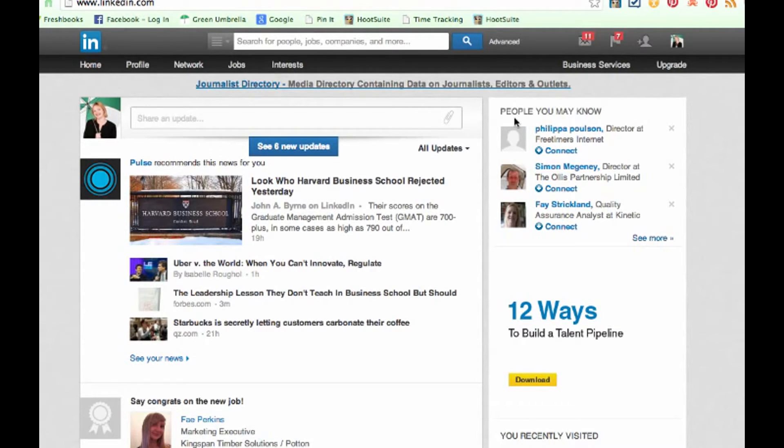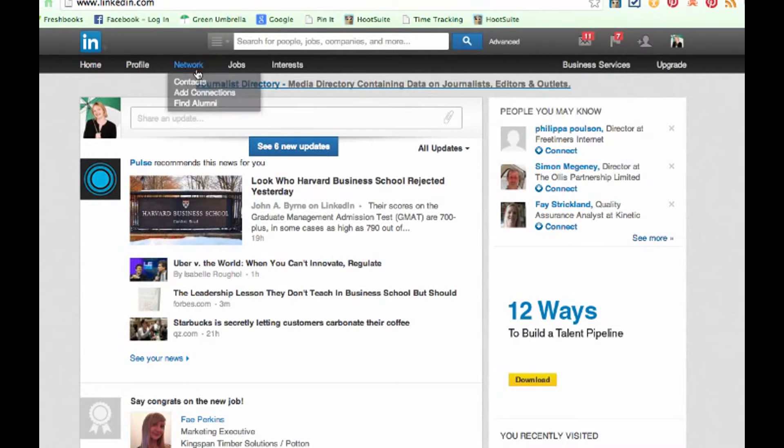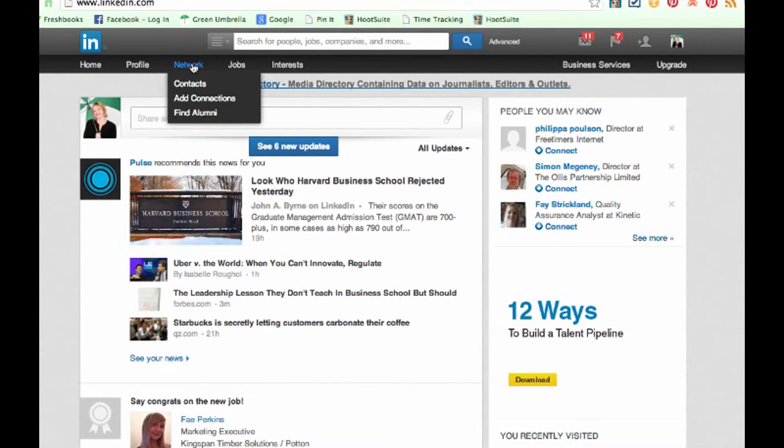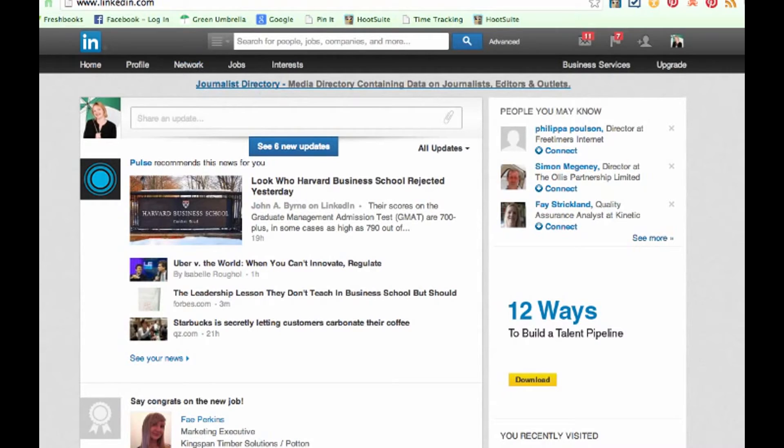So how do you export all that juicy information that you've connected with people? The first place you want to go to is here where it says Network. So just click on the word Network. Eventually when it goes around, you would eventually get the Network and the Contacts facility.